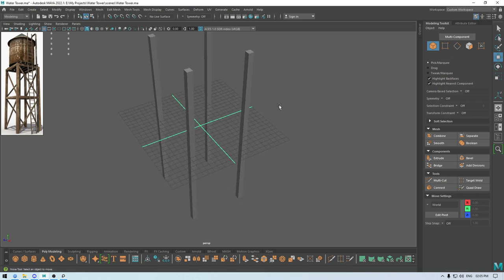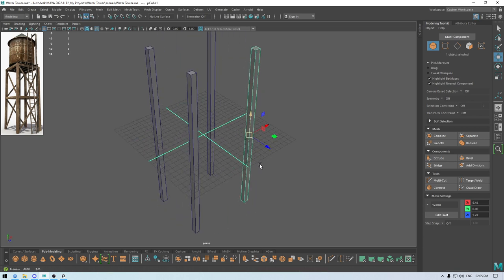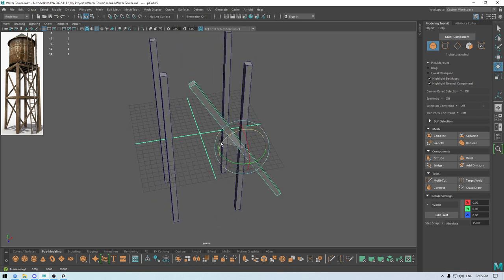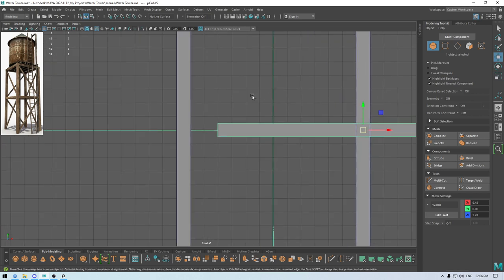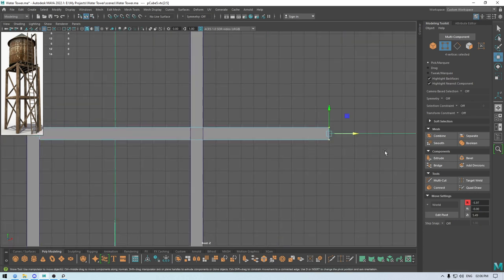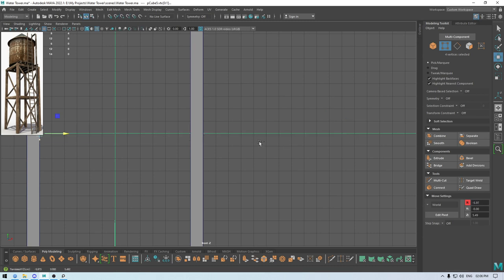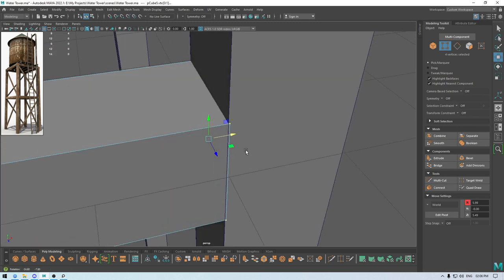Now I'm going to take another cube — or we can use these ones. Select it, duplicate, then rotate it. Go to front view and scale it. Or what you can do is go to vertex mode, select these vertices, then press V to snap to the point, and place them here like this, and these ones here.